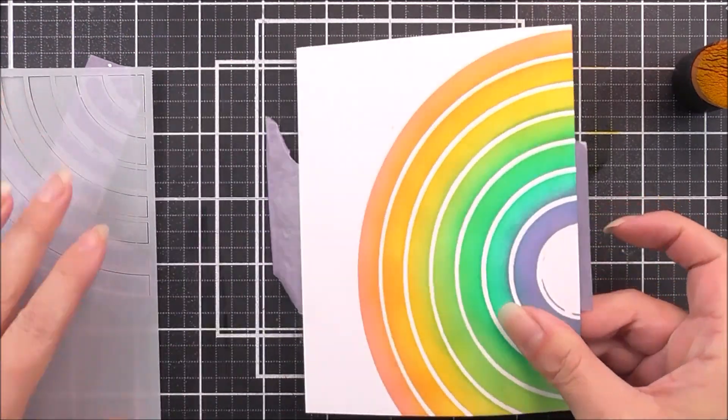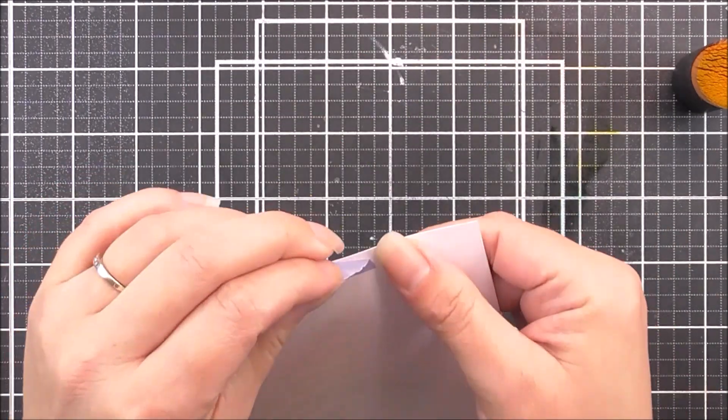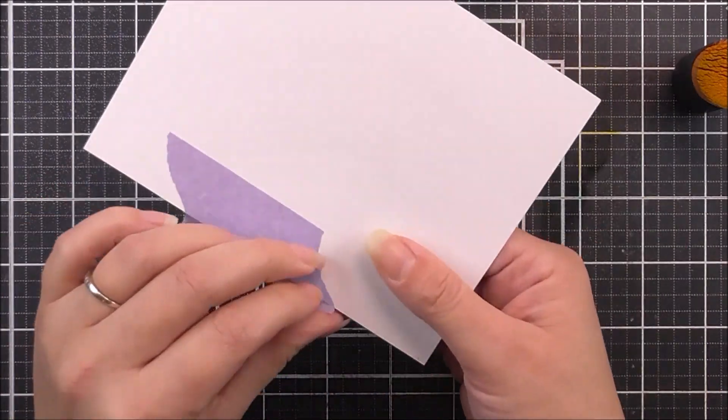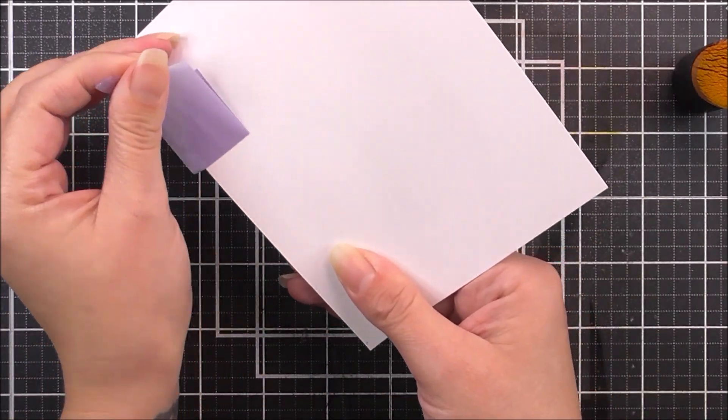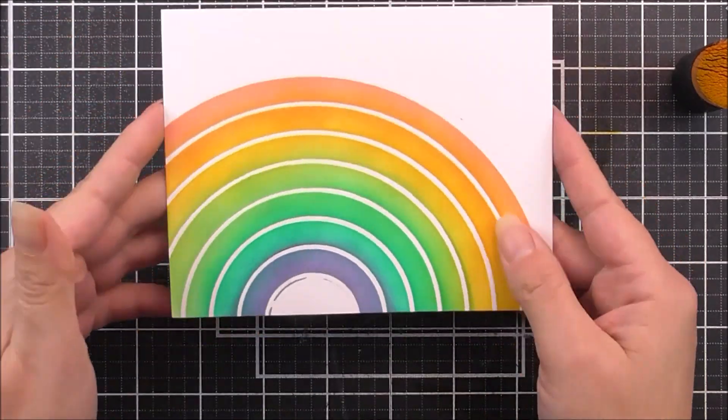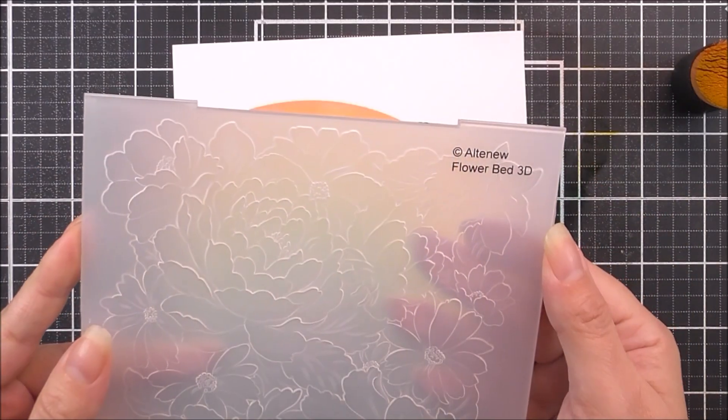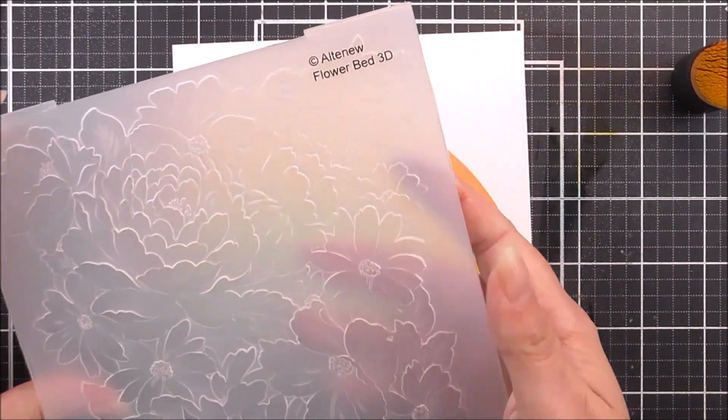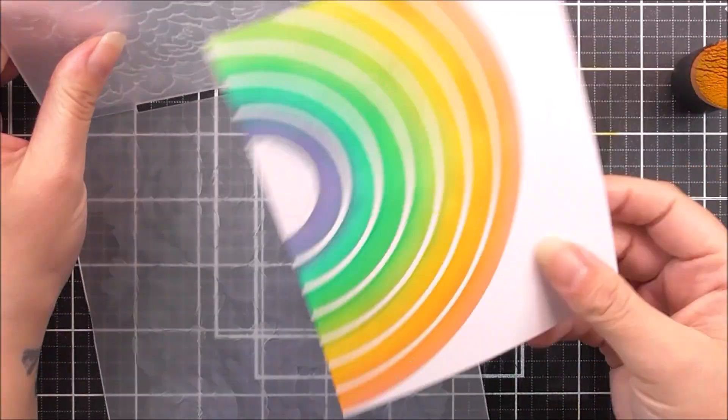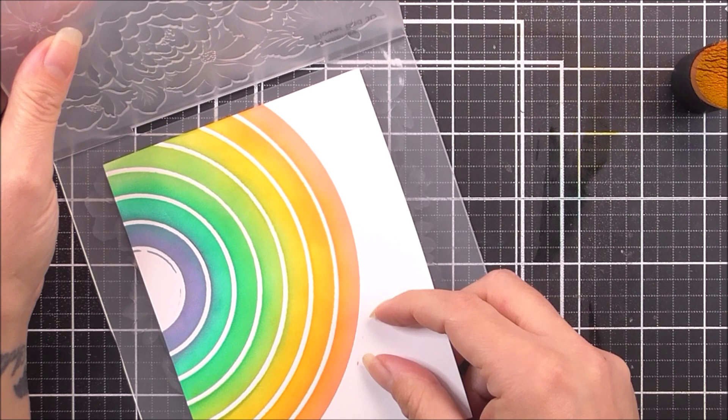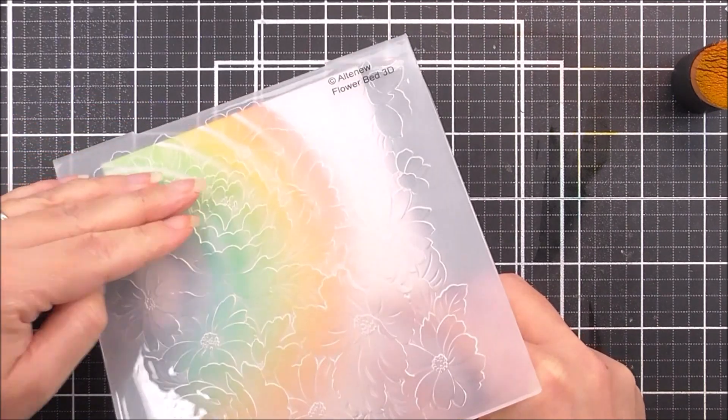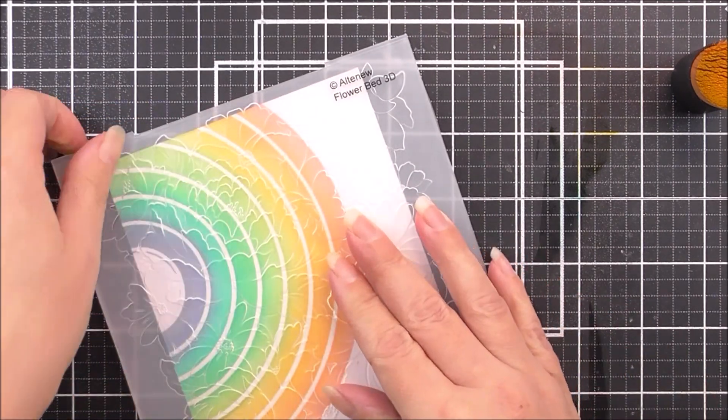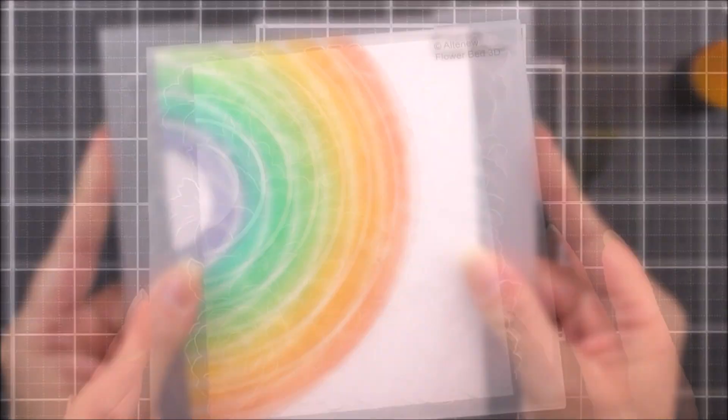Once I've done that, I can then remove the stencil and remove this little masking tape that we have on the back. You can see just how pretty that little rainbow is there. I did want to add a little bit of extra dimension and interest to this one. So I'm taking the flower bed 3D embossing folder. I'm just going to pop that panel straight inside, and then I'm going to emboss that through my die cutting machine.